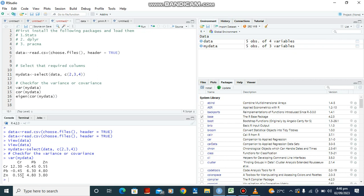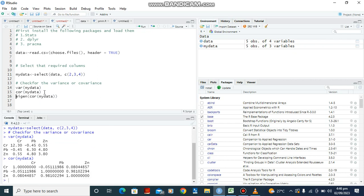Moving forward, we can look at the correlation matrix. We type the function cor() on mydata, then Ctrl+Enter. For a correlation matrix, the diagonal will always be 1, which is why we see 1 here on the diagonal. The correlation between chromium and lead is minus 0.005. Like the covariance matrix, the correlation between chromium and lead is the same as between lead and chromium.